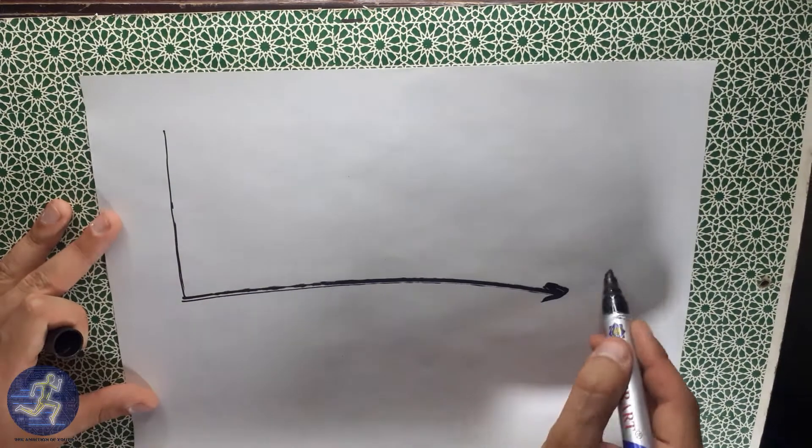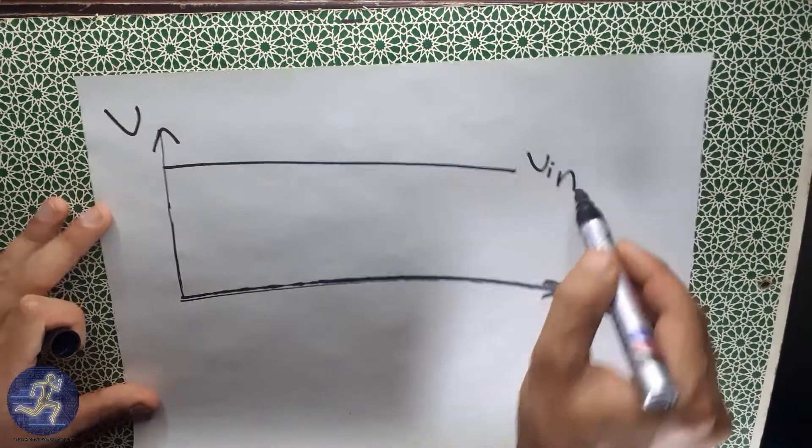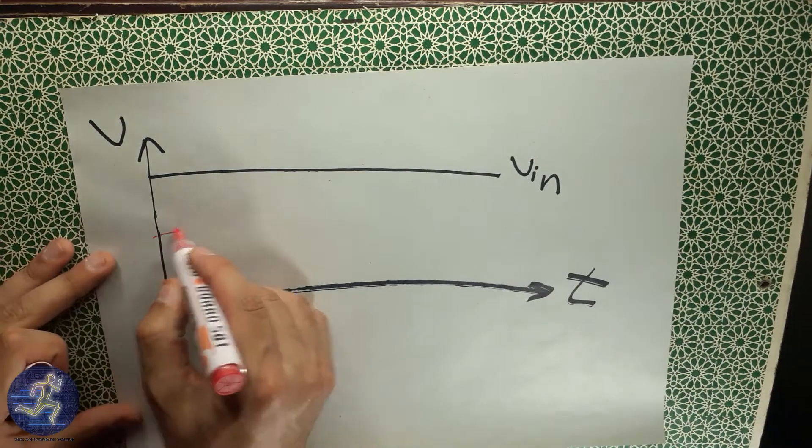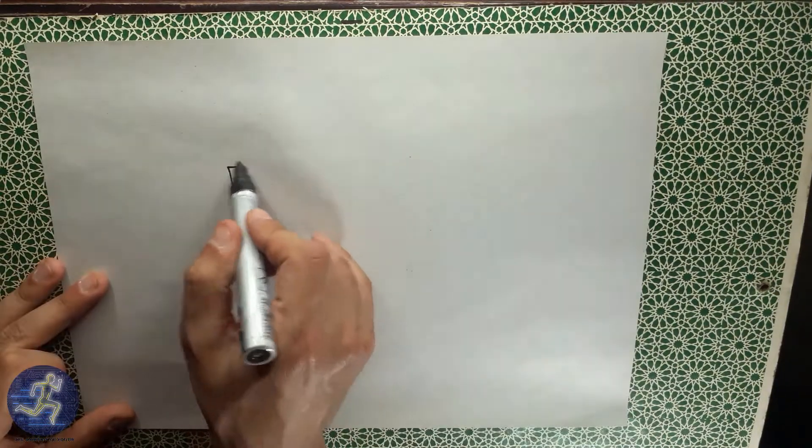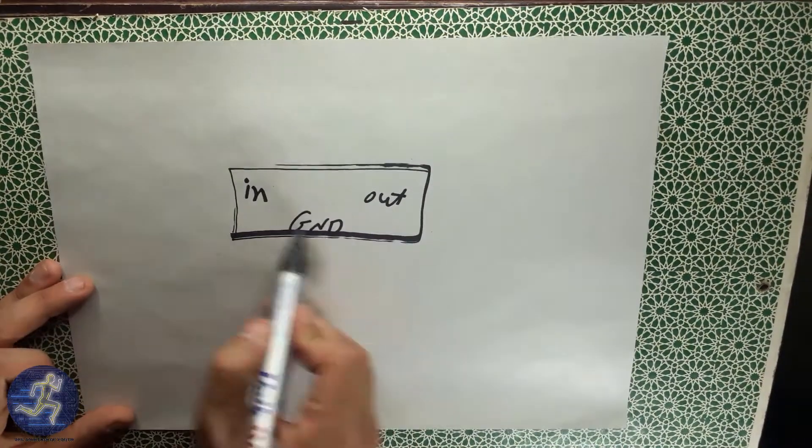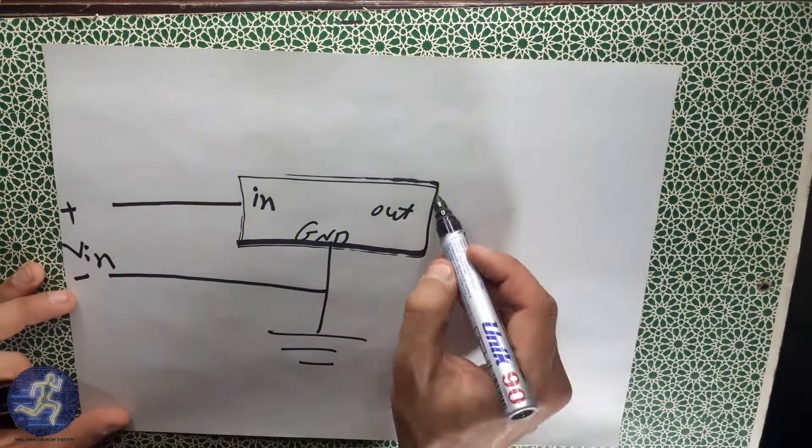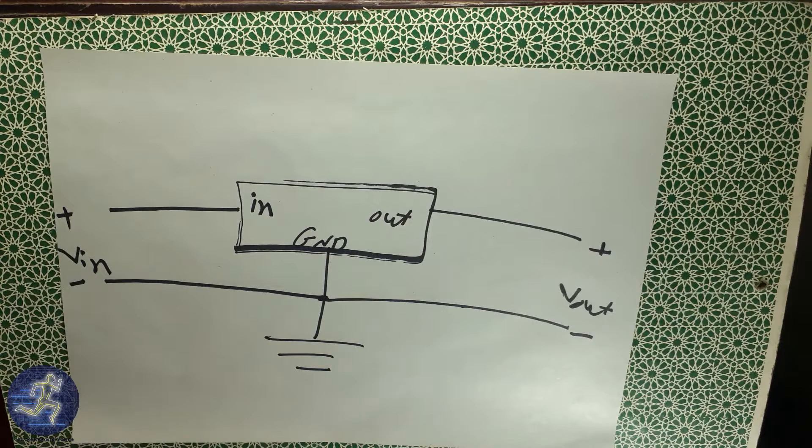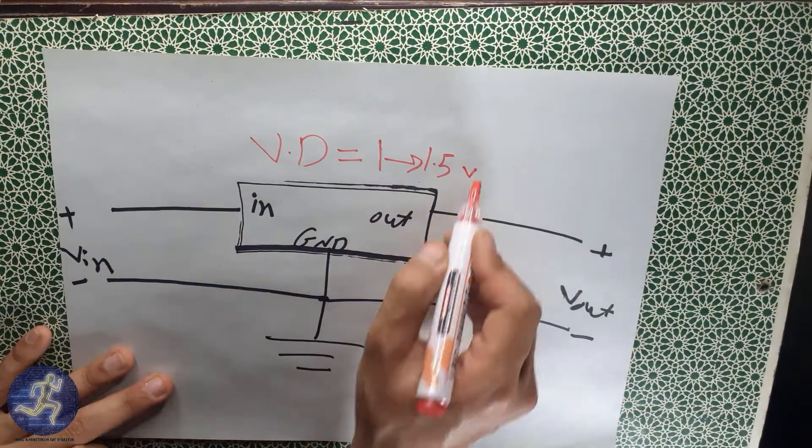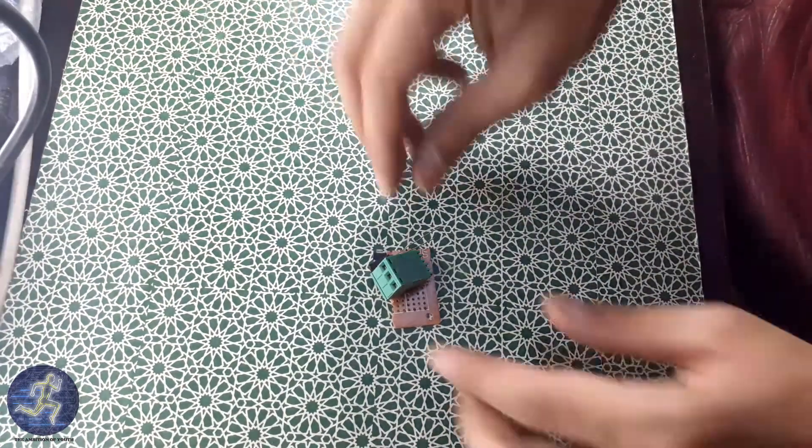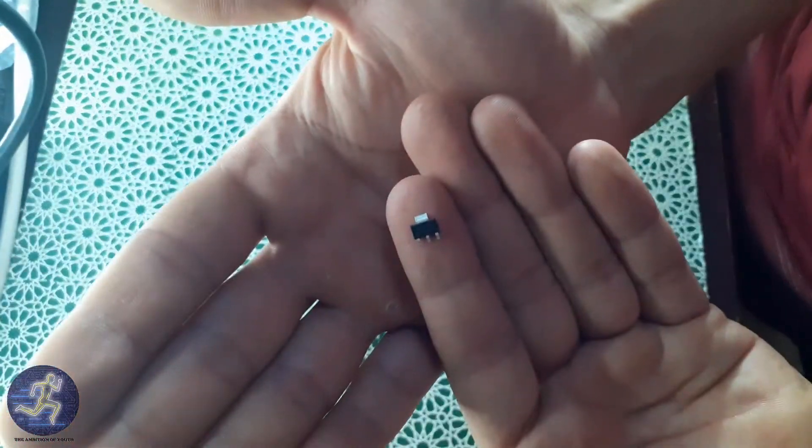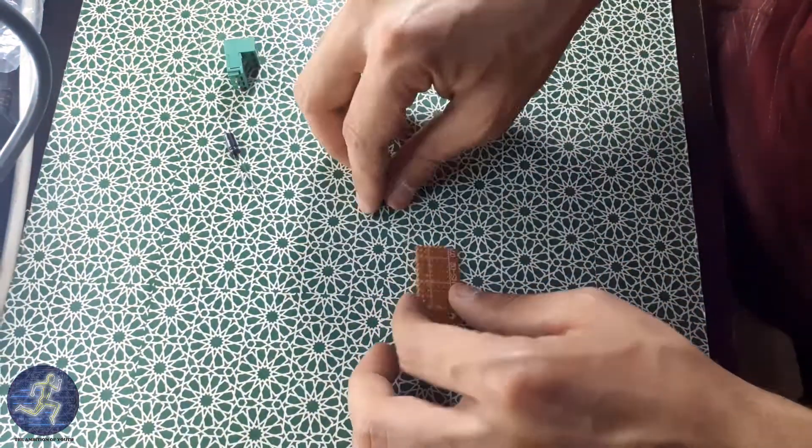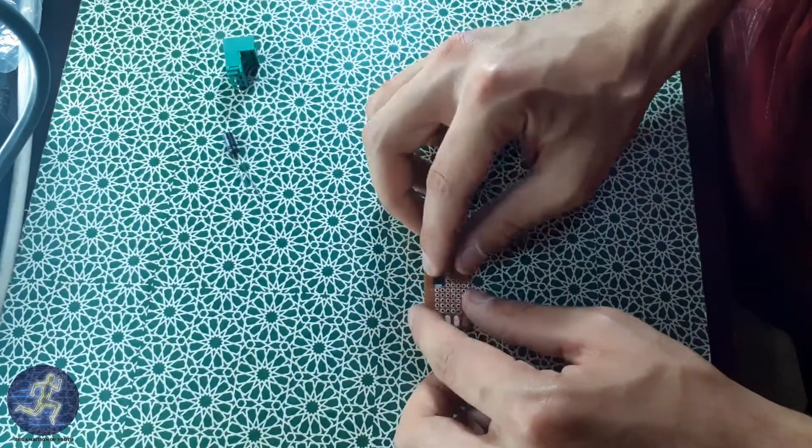The Voltage Regulator is a device that regulates the input voltage which is higher than the output voltage with a voltage drop of 1 to 1.5V. So the input voltage must be greater than the desired output voltage value by 3V.